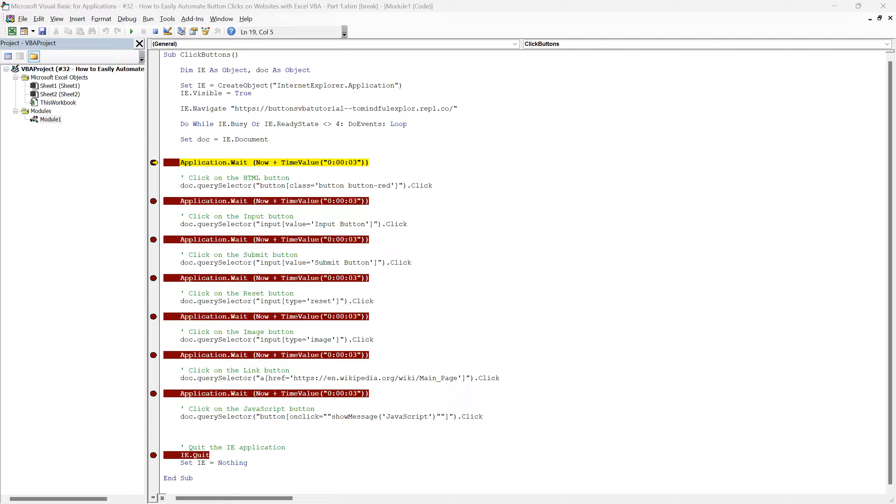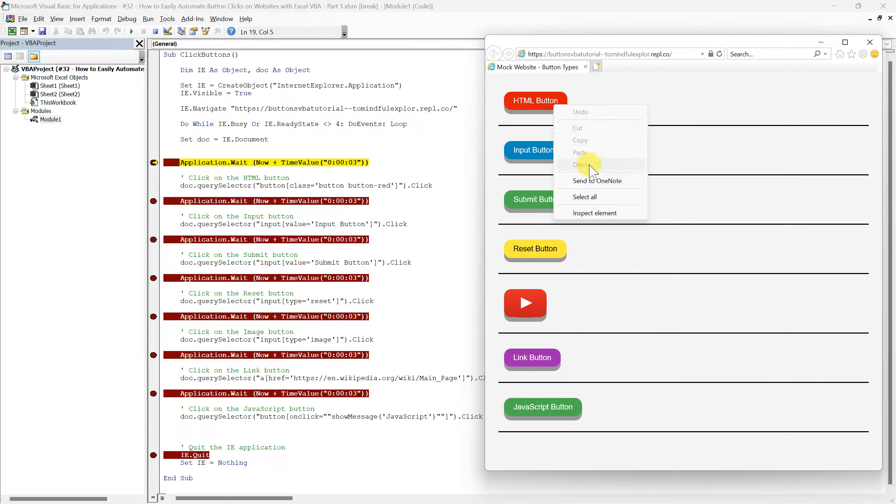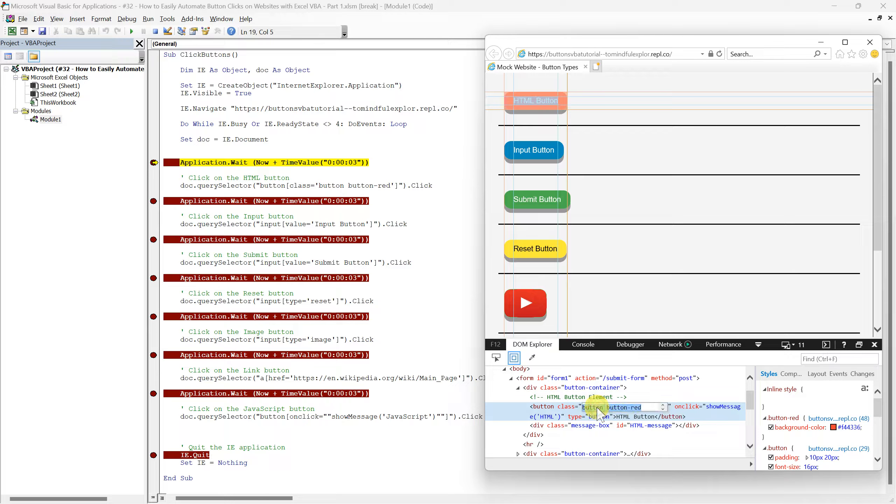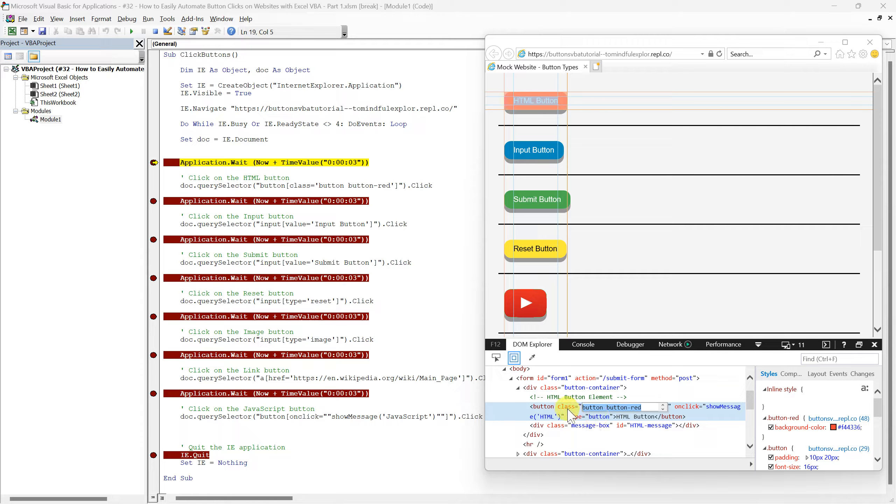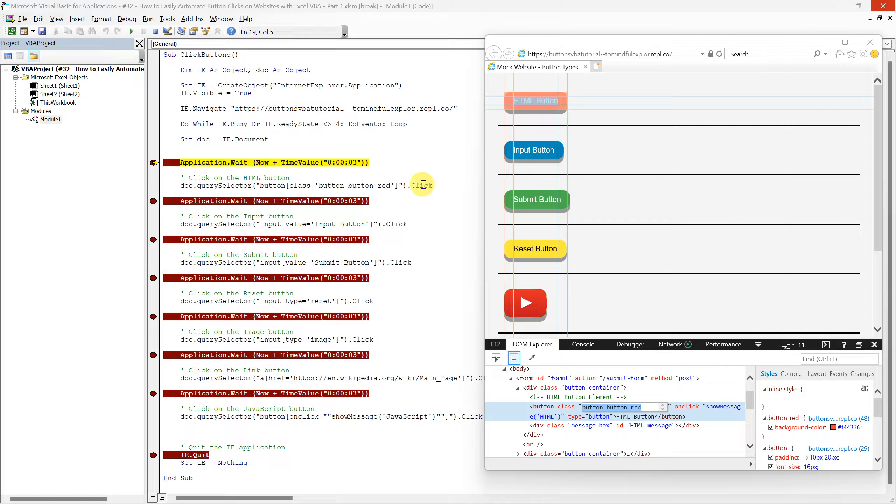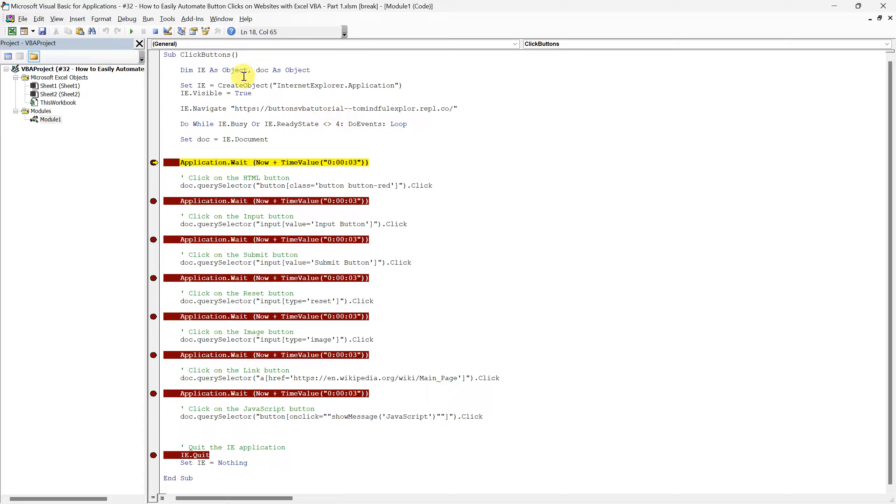Now let's inspect the HTML button on our mock website. As you can see, the HTML button element has the class attribute button button red. Our QuerySelector method uses this information to identify it. Once the correct button is found, the dot click at the end of the code line is then used to simulate a mouse click on that button. Let's run this line of our script and observe as the VBA code automatically clicks the HTML button on our website.